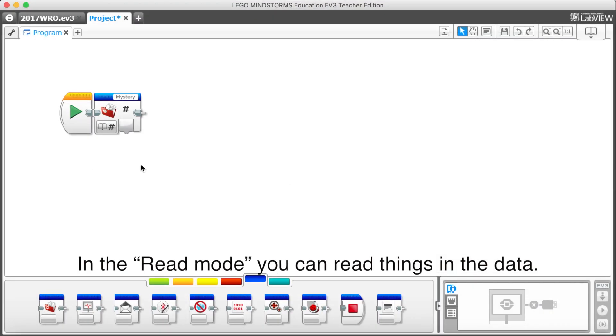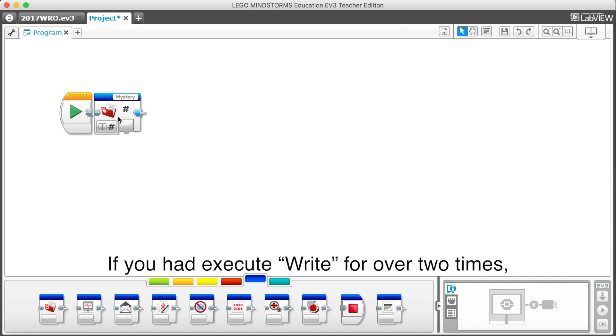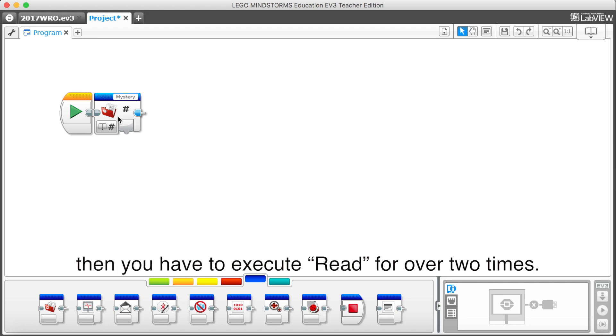In the read mode, you can read things in the data. You have read text and read numeric. You can choose what to read. If you had execute write for over two times, then you have to execute read for over two times.